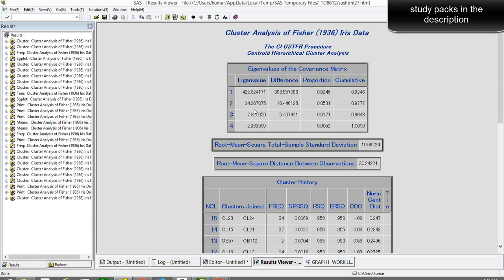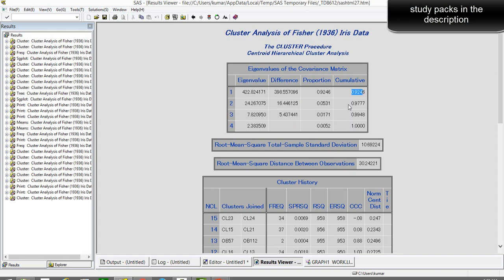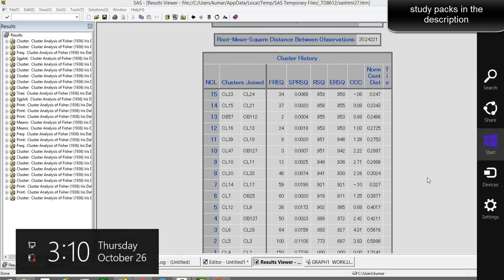In the output, the first section shows eigenvalues. The first eigenvalue explains the maximum variance — about 92 percent. Combining the first and second eigenvalues explains 97 percent of variance. With the third, we reach 99.5 percent. This gives us an indication that three clusters are quite enough to explain the different grouping patterns. We'll confirm the optimal number by looking at the CCC plot.